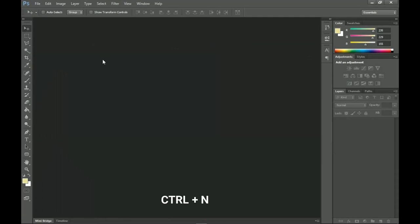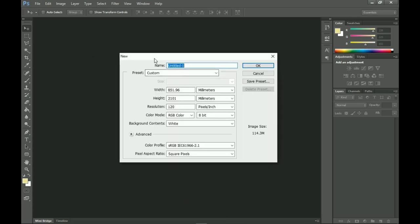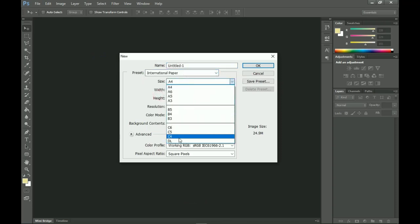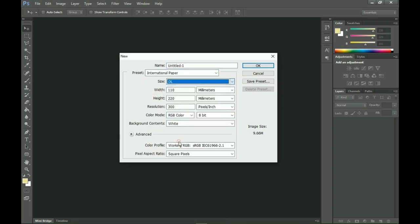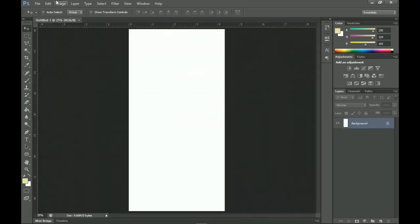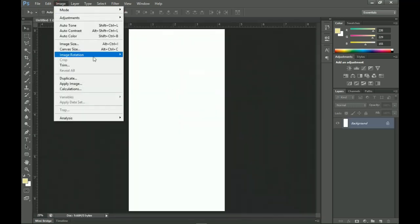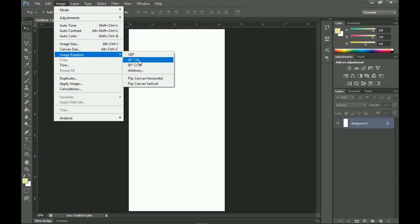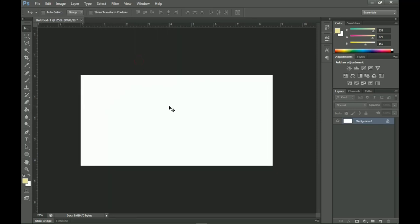The first thing we're going to do is create a new document — Ctrl+N. Since this is going to be an invitation, I'll go for the DL size to keep it simple and small. Then I go to Image > Image Rotation and rotate it 90 degrees clockwise to have it in landscape form.